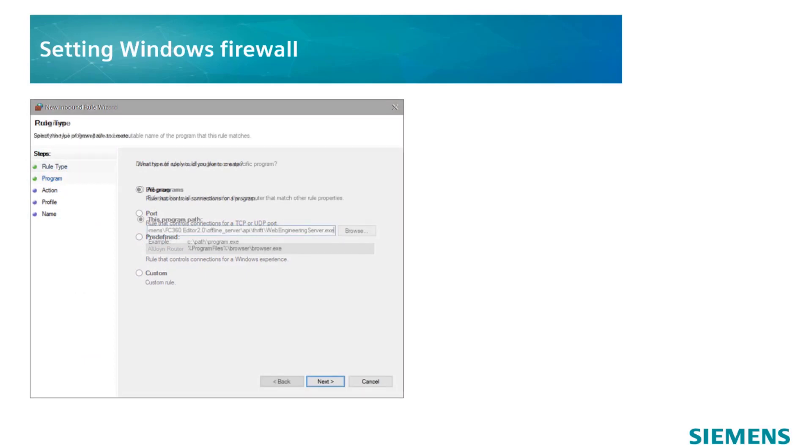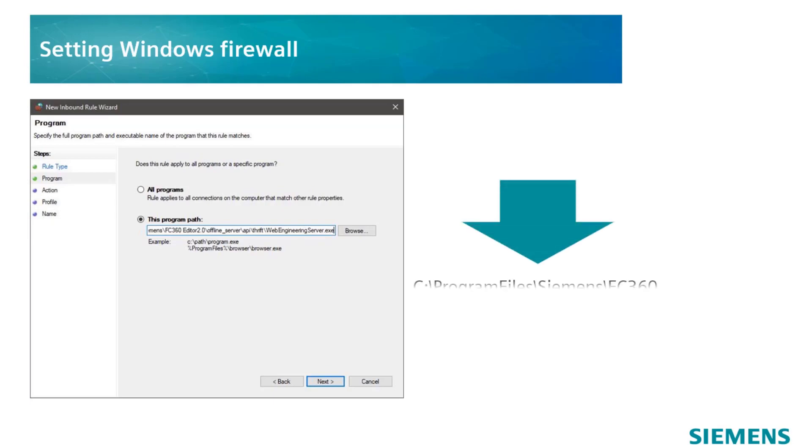Select Program on the first page. On the Program page, click on Browse to go to the program path of your FC360 Desktop Editor installation. The default program path is on the C drive in the Program Files folder as shown here.